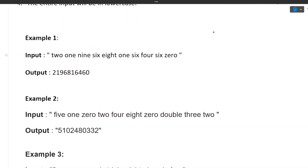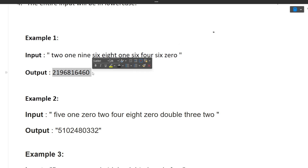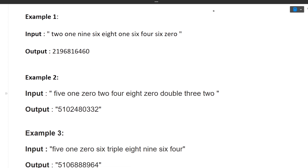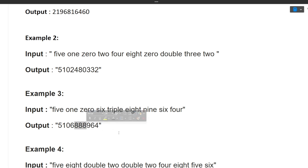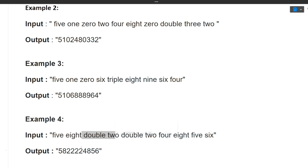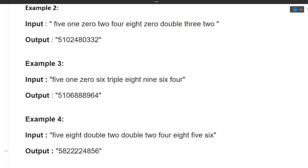Let's look at the examples. Example 1: input is 'two one nine six eight one six four six zero,' output is 2196816460. Example 2: 'five one zero two four eight zero double three two' — 'double three' becomes 33, so output is 5102480332. Example 3: 'five one zero six triple eight nine six four' — 'triple eight' becomes 888, output is 5106888964. Example 4: 'five eight double two double two' — each 'double two' becomes 22, output is 582222.